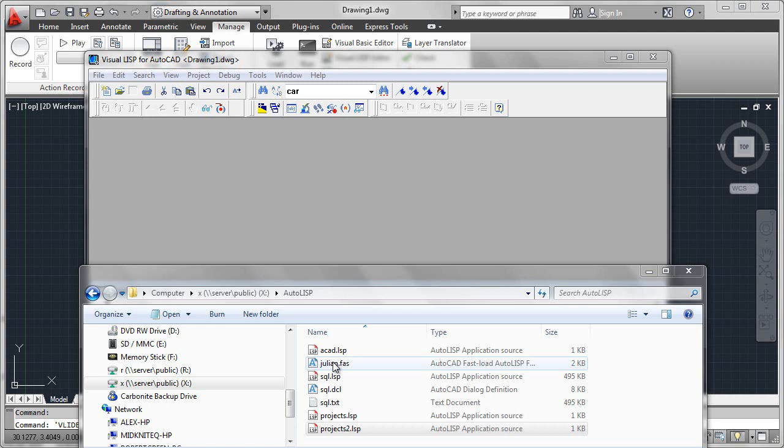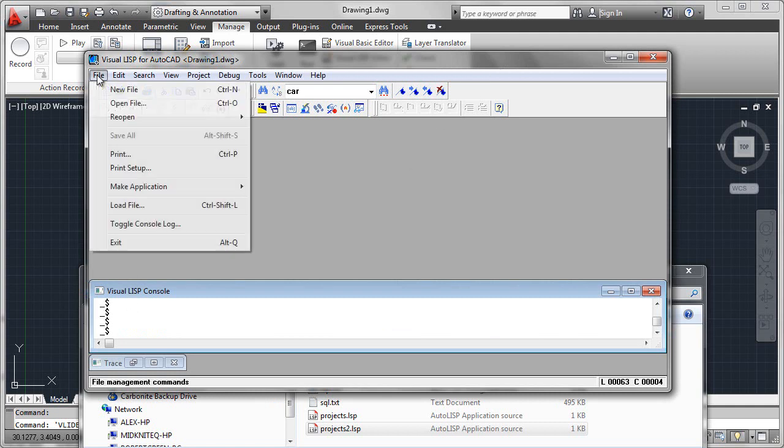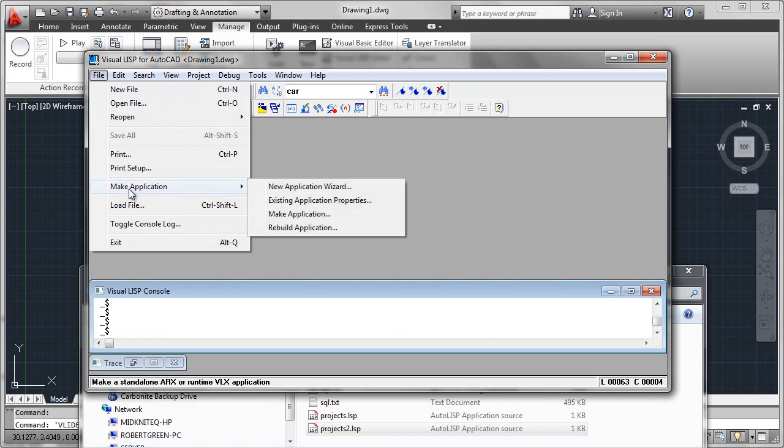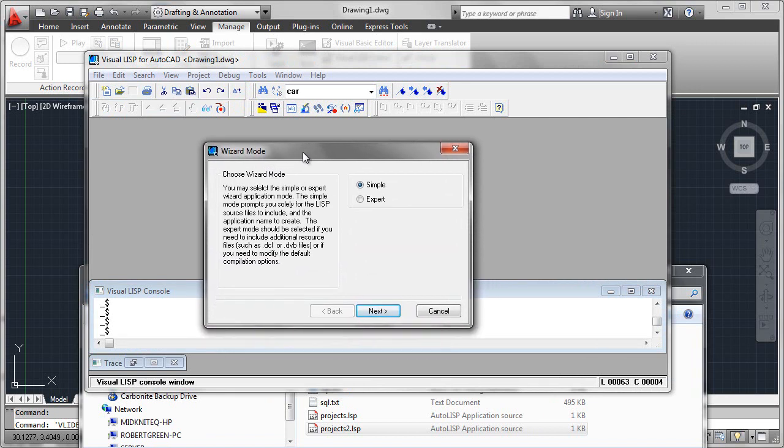Let's see how that works. So what we'll do here is go into the Visual Lisp editor, look at the console and from the file menu here, we'll go to make an application. We'll use the new application wizard and we'll see how this works.